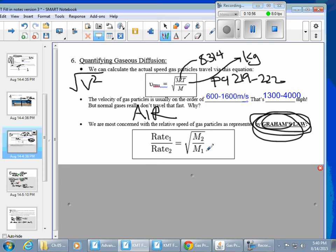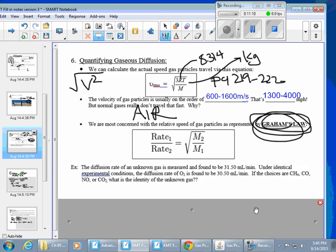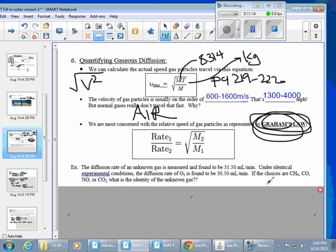Graham's Law is a proportion representing that inverse relationship: the molar mass of substance 1 is diagonal from the rate of substance 1, and vice versa. One way we use Graham's Law is to solve for molar mass to identify an unknown gas. For example: the diffusion rate of an unknown gas is measured and found to be 31.5 mL/min; under identical conditions, the diffusion rate of O₂ is 30.5 mL/min. Identify the gas.